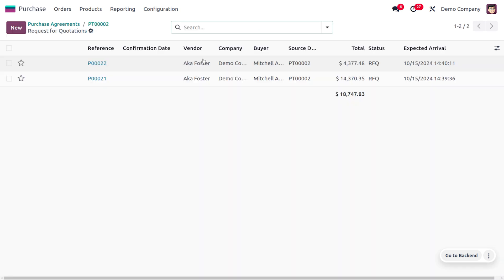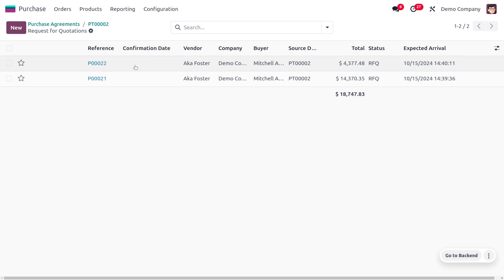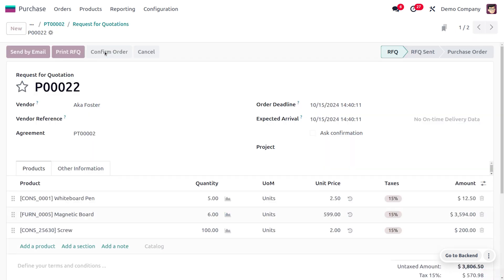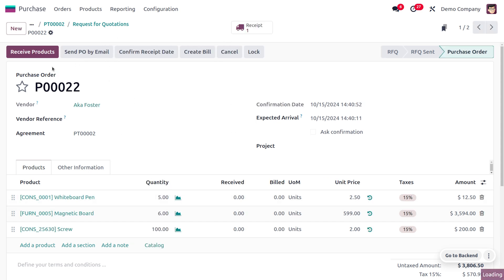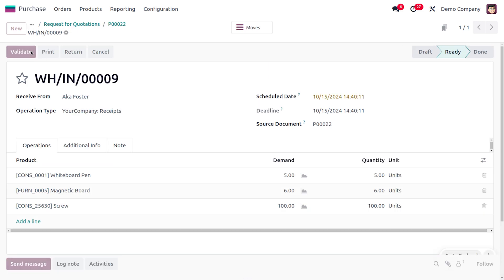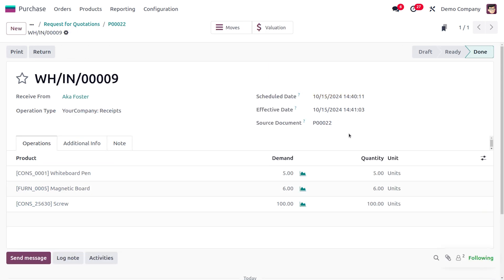You can simply confirm the quotations from here. I'll choose Confirm Order, and we can confirm the order from here. You can then receive all these items into your stock by choosing Receive Products, click on Validate, and this will add the items into your stock.